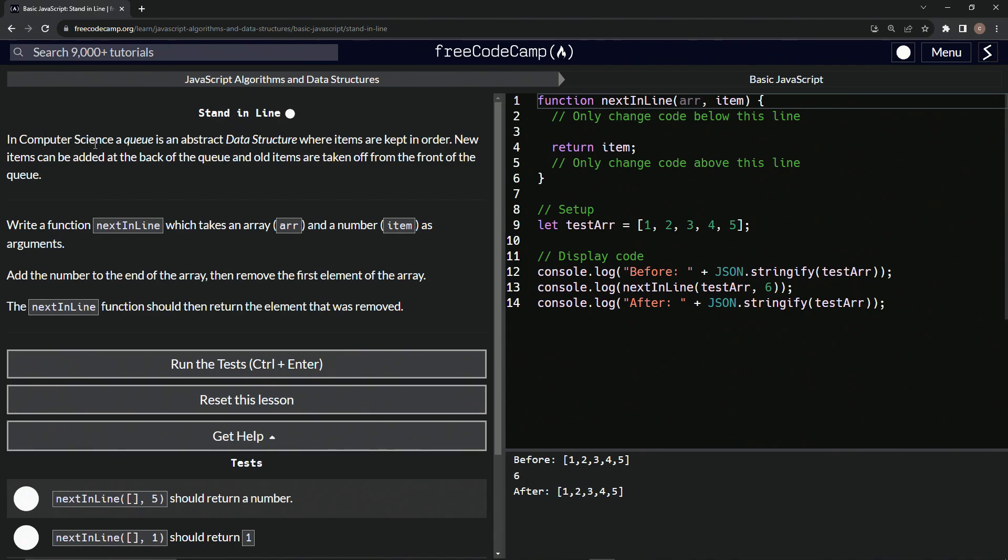So in computer science, a queue is an abstract data structure where items are kept in order. New items can be added at the back of the queue, and old items are taken off from the front of the queue.